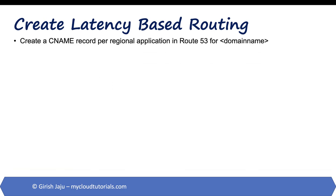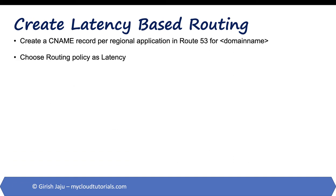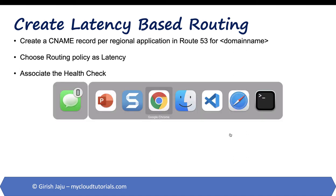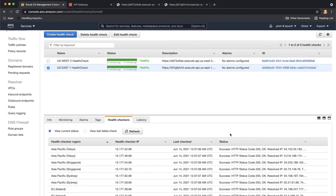In this video we will create CNAME record per regional application in Route 53. We will choose latency based routing as the routing policy and we will associate the health check. So let's head over to AWS management console.